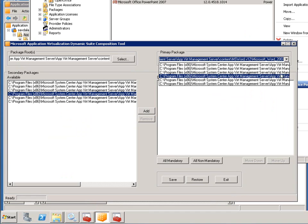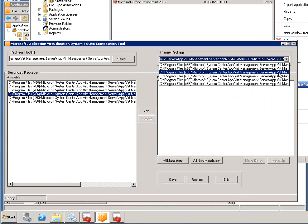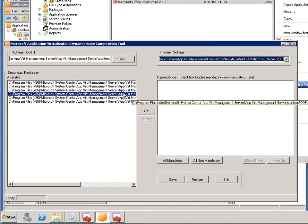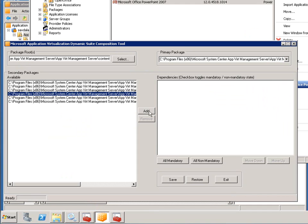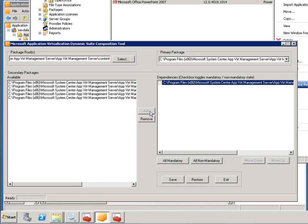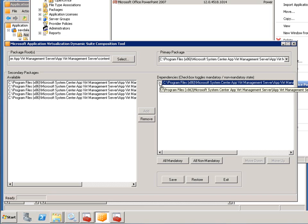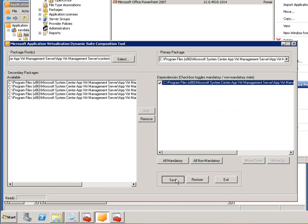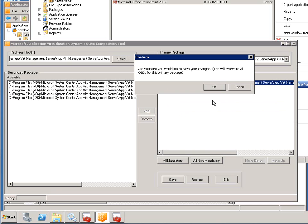And what this allows me to do is actually select an application. The interface is not the most friendly. Say Word. And then I'm going to add in a dependency for that ODF plugin. And I'm going to make it a mandatory dependency, so it has to be there for Word to start. And then save, and it's going to update the OSD file.